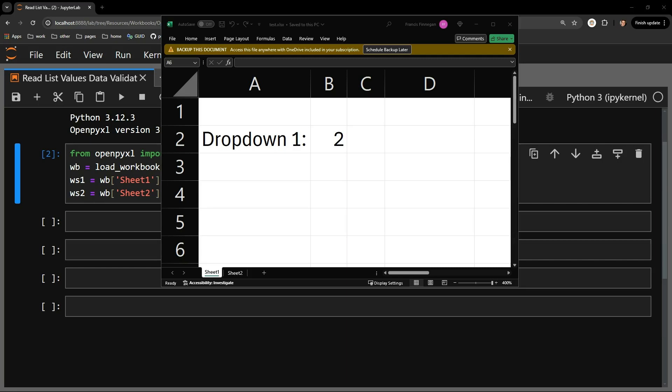This video demonstrates how to use OpenPyExcel to read in Python the options available in a data validation list in a cell within an Excel workbook.